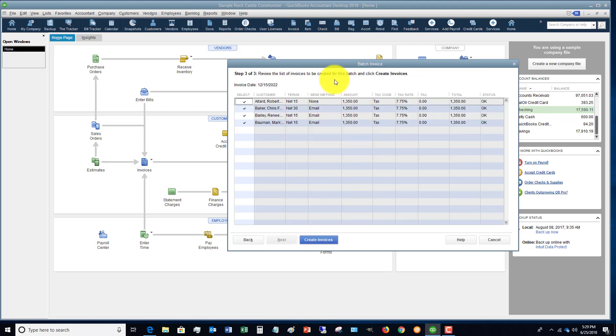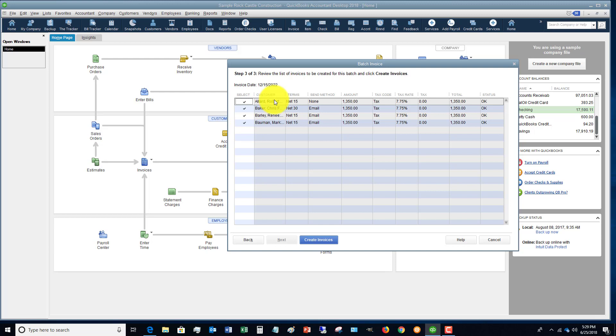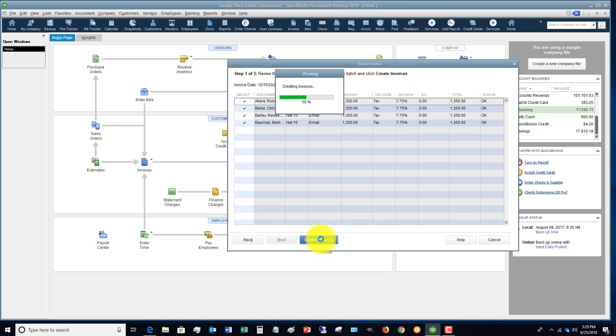All right, so now it's going to say review the list of invoices to be created for this batch and click create invoices. So you can select or unselect these, and if everything looks good, we're going to create invoices.